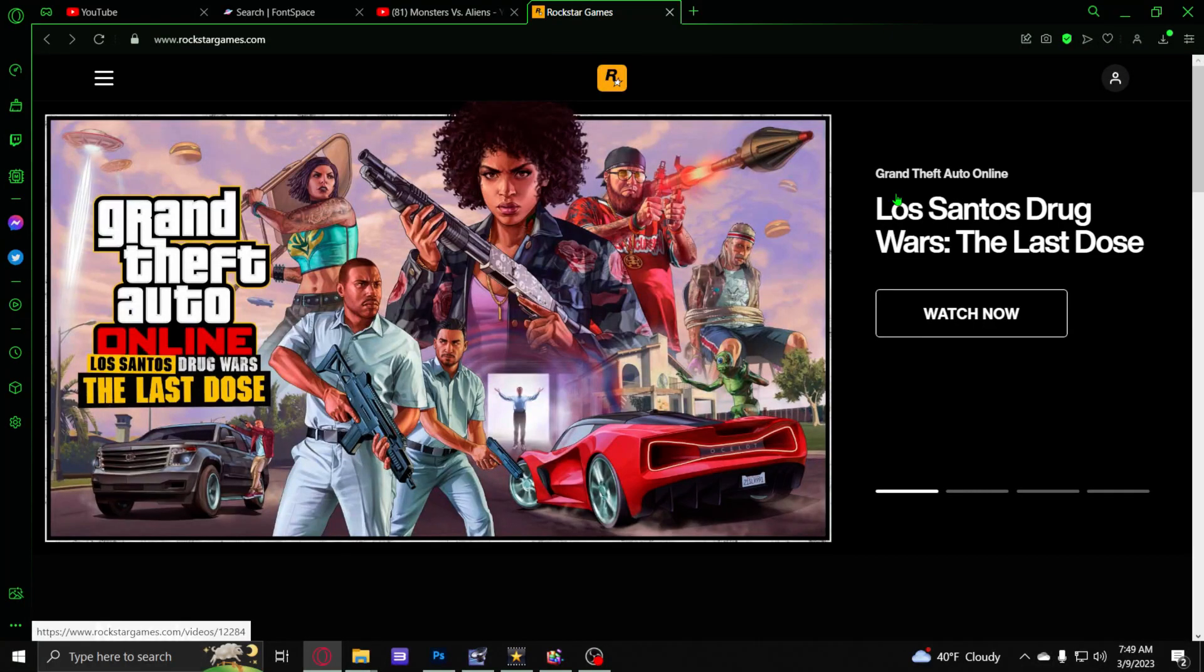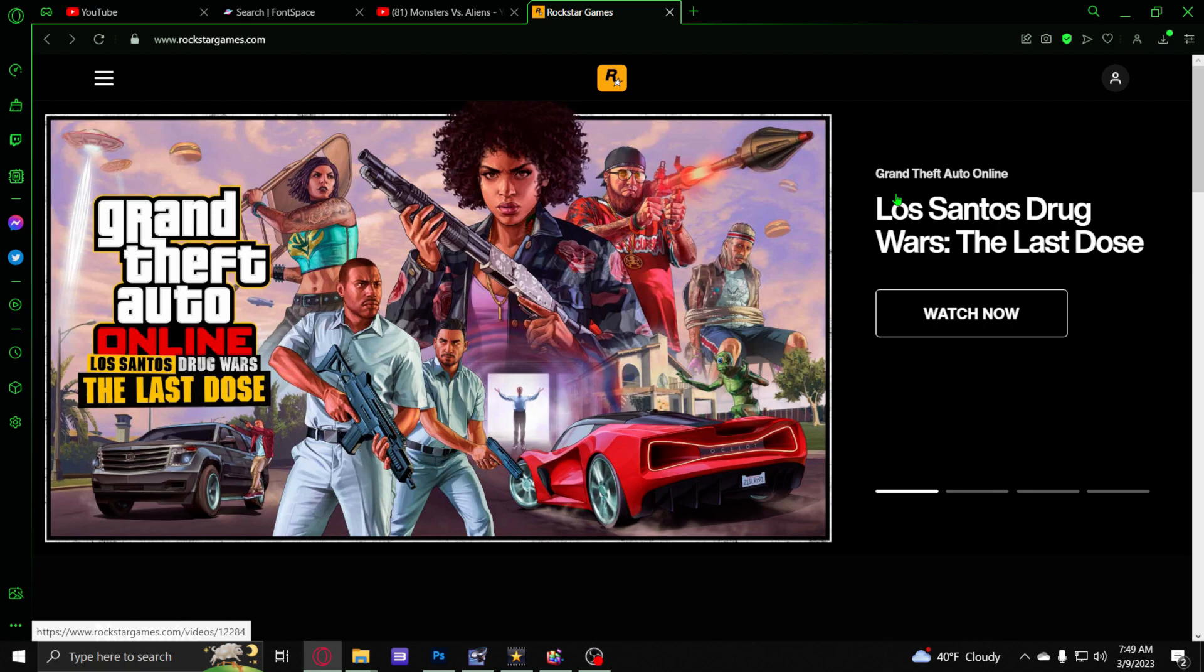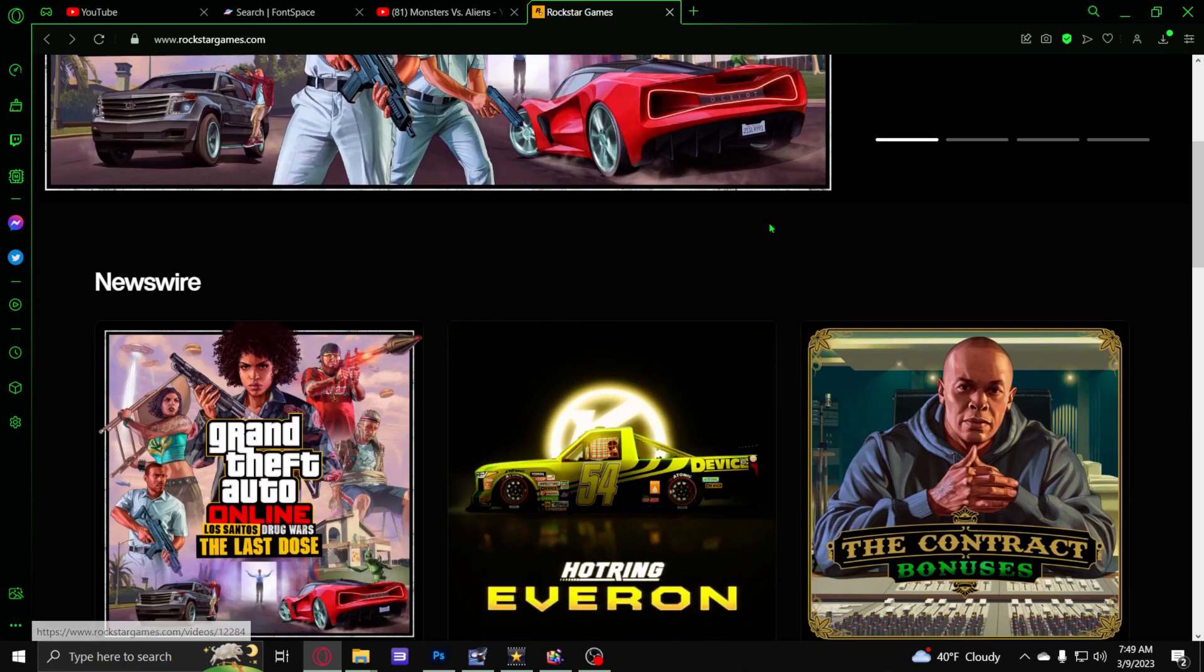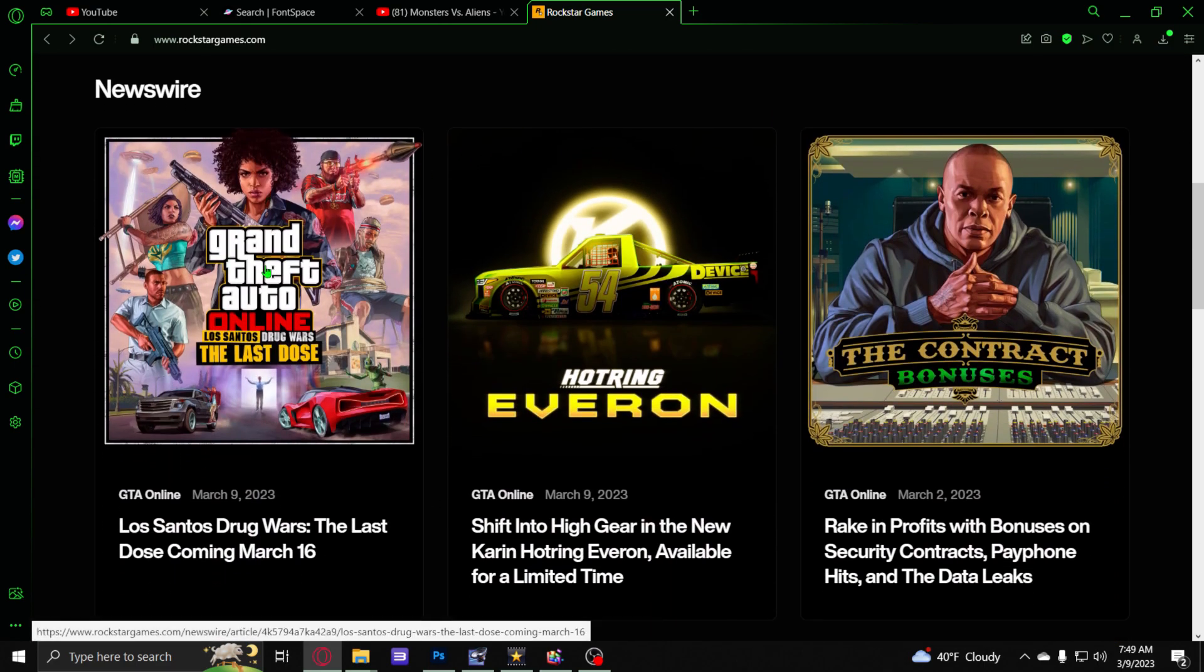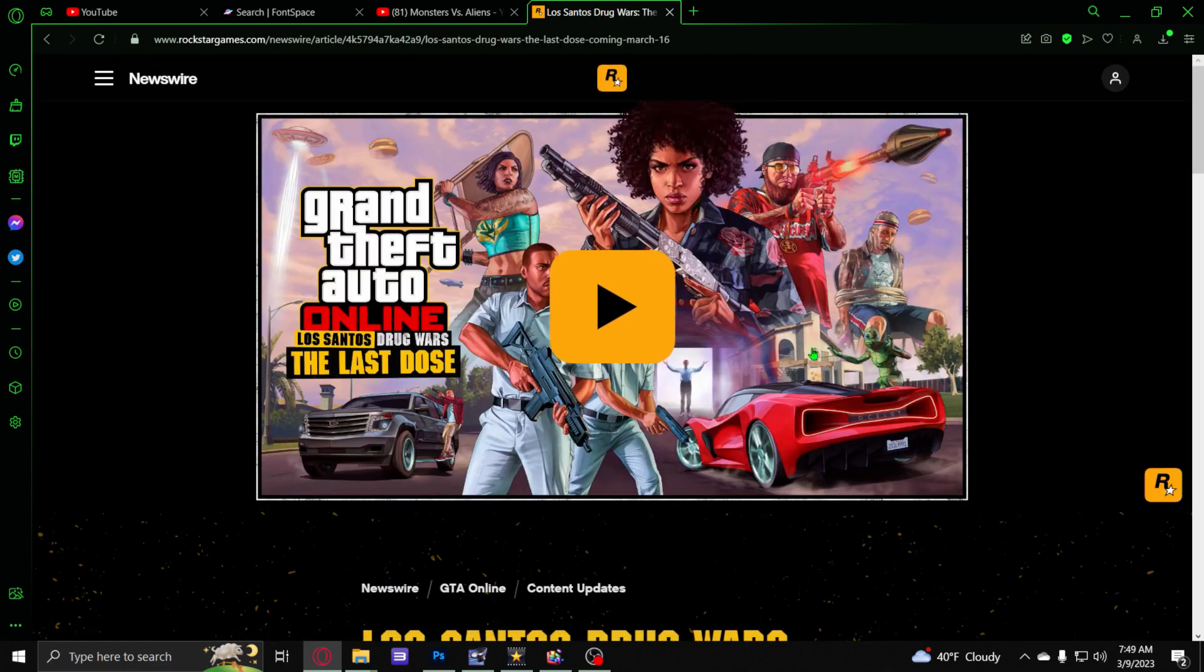What's up everybody, Graveside here and I'm over at Rockstar Games website again. My friend just told me to check this out because it looks like they just dropped the trailer for The Last Dose, which is gonna be here March 16th. So next week we've got it and we're gonna go ahead and check out this trailer.